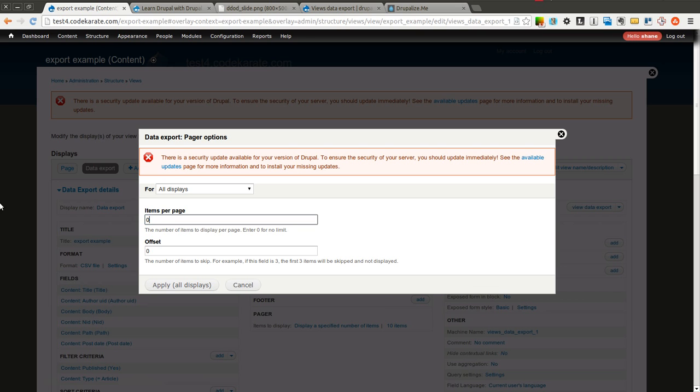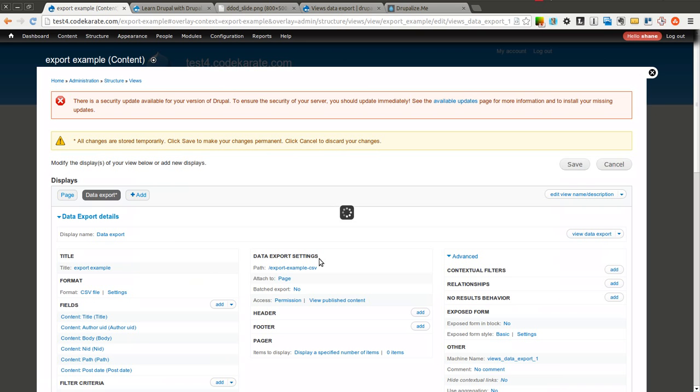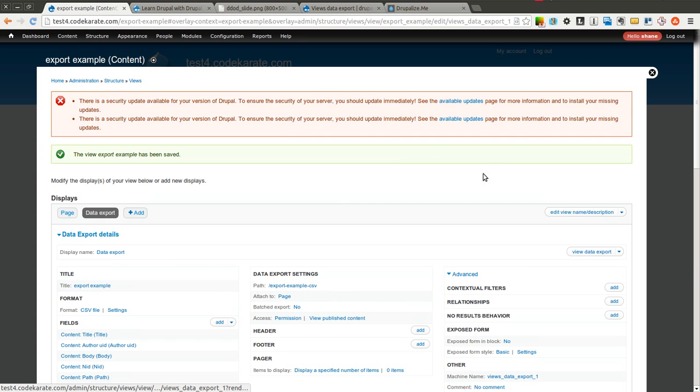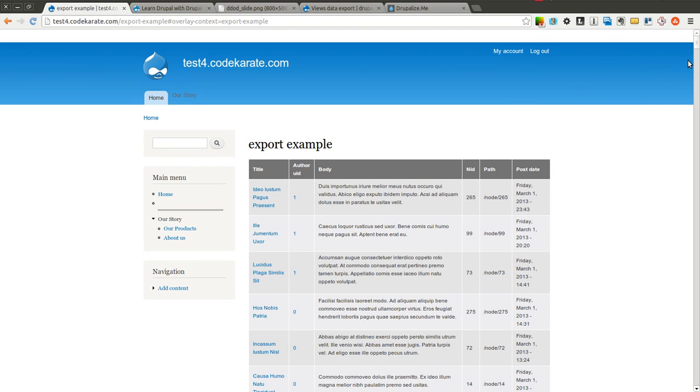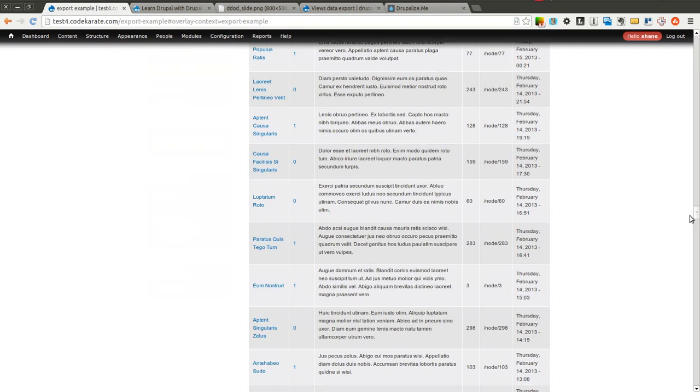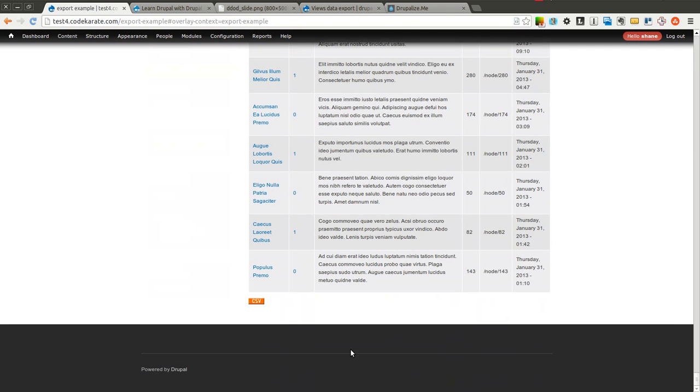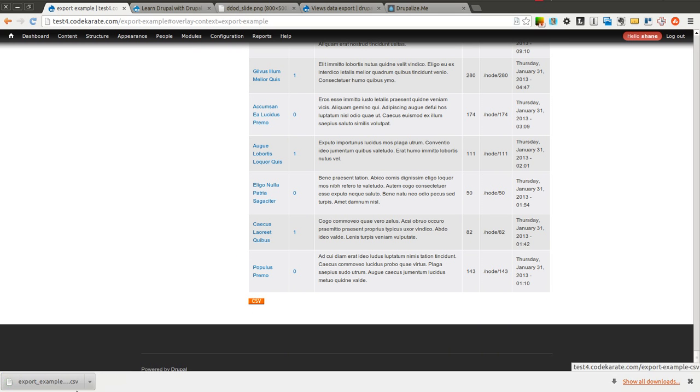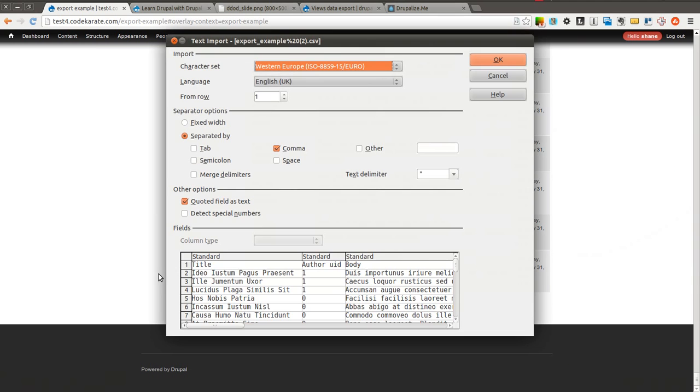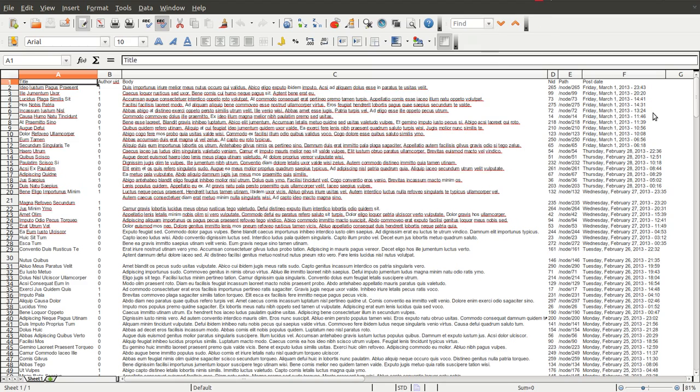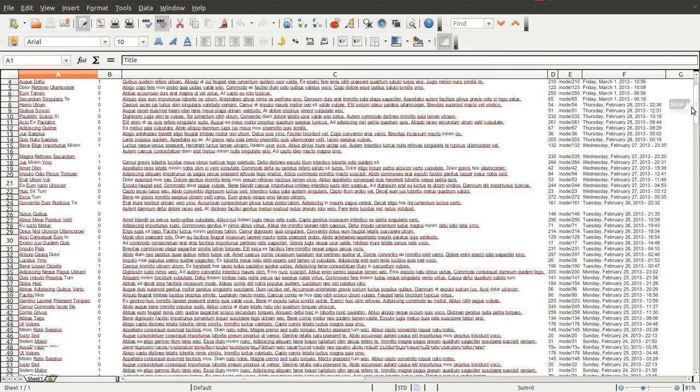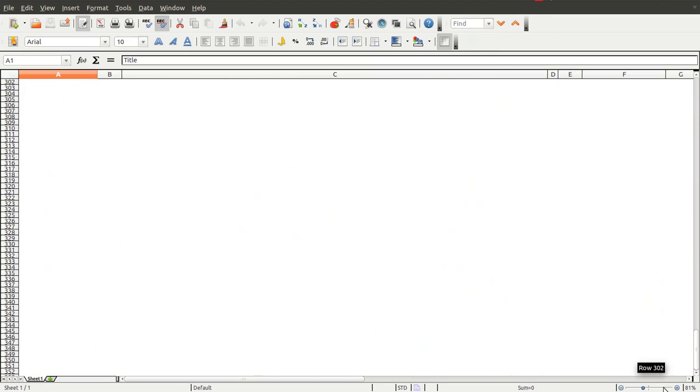Now as soon as I change this to zero, I can go ahead and re-export and it is going to export all the rows that I have in the database rather than just the first 10. So now when I open this up, I will see much more than 10. As you can see, there's about 300 or so in there.